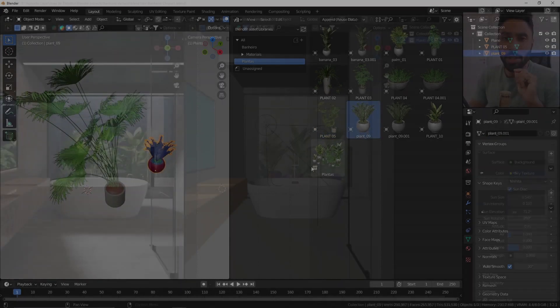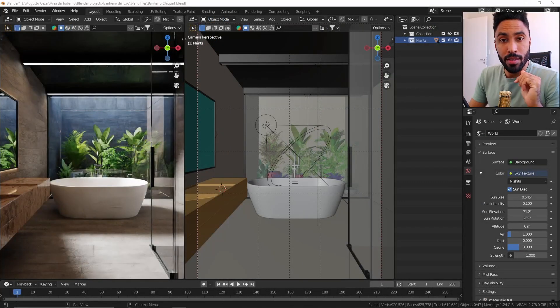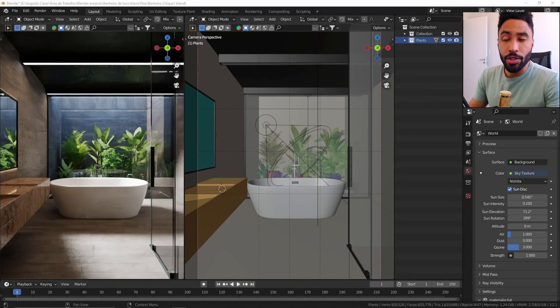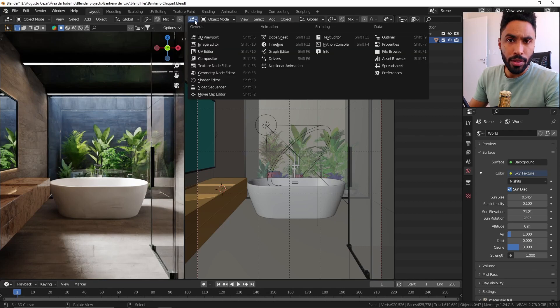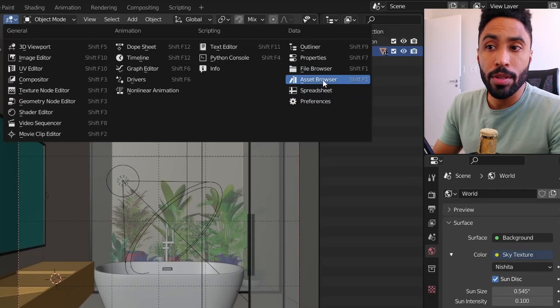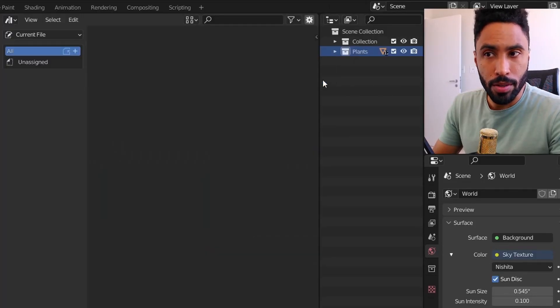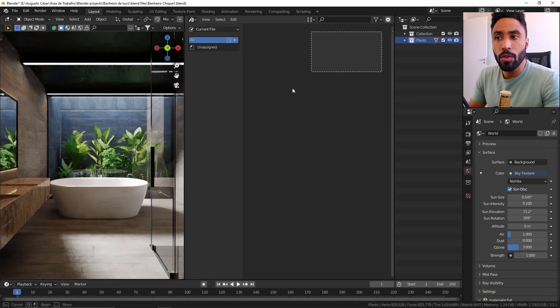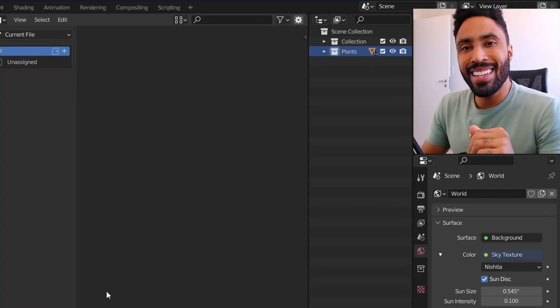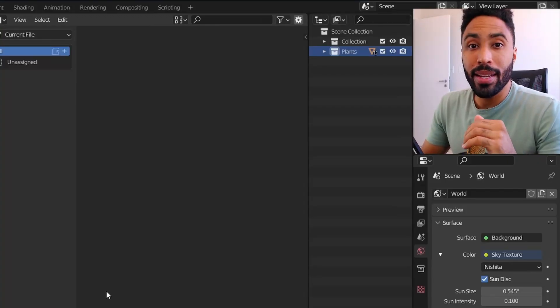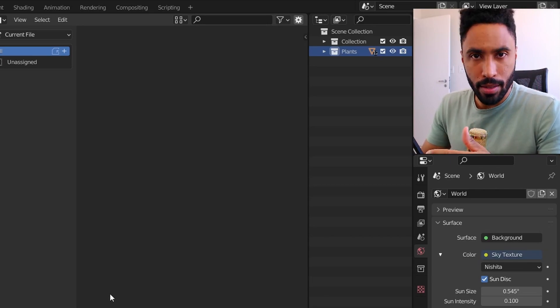The first thing you need to know is how to save an asset in your file. To do that, all we're gonna need to do is click here in the editor type and change our editor type to asset browser. Here you can see that we're gonna have a window which for now is empty, but here is where we can add and organize our assets.